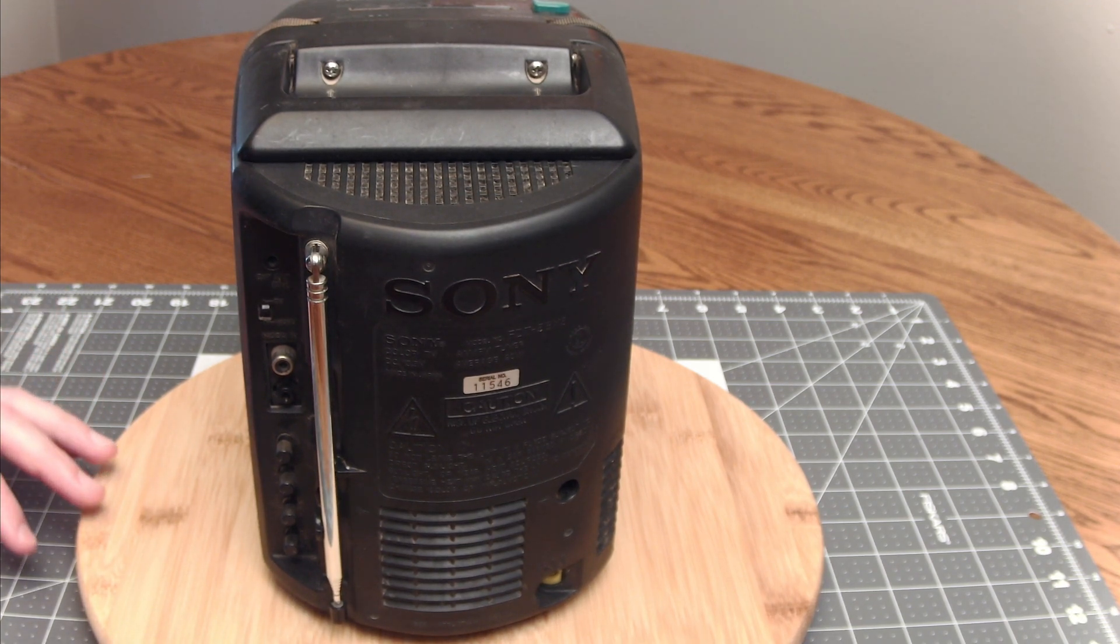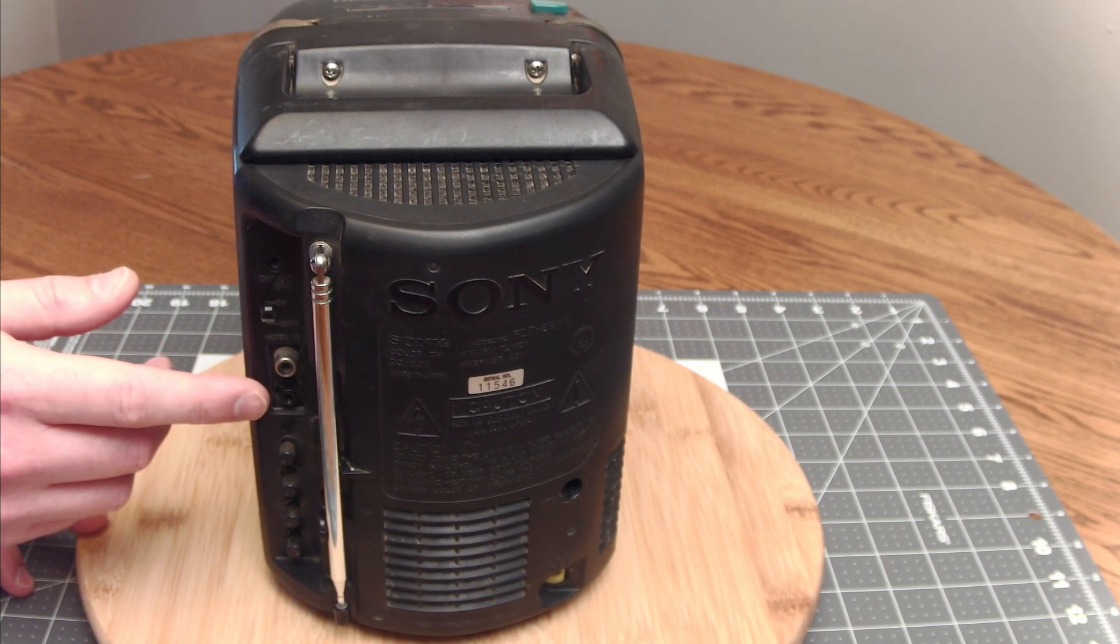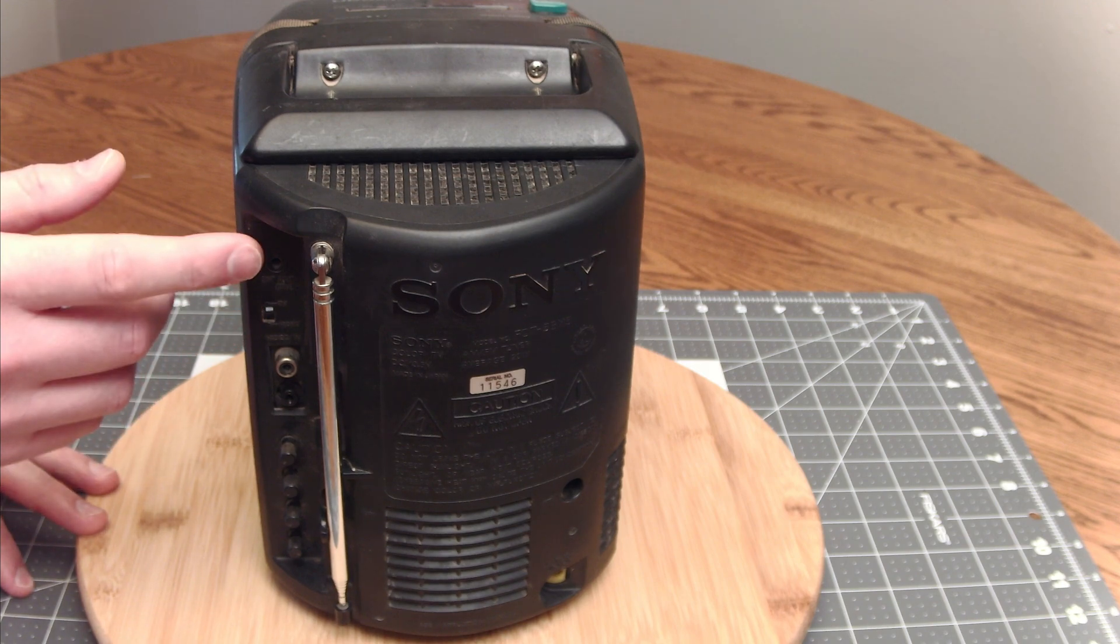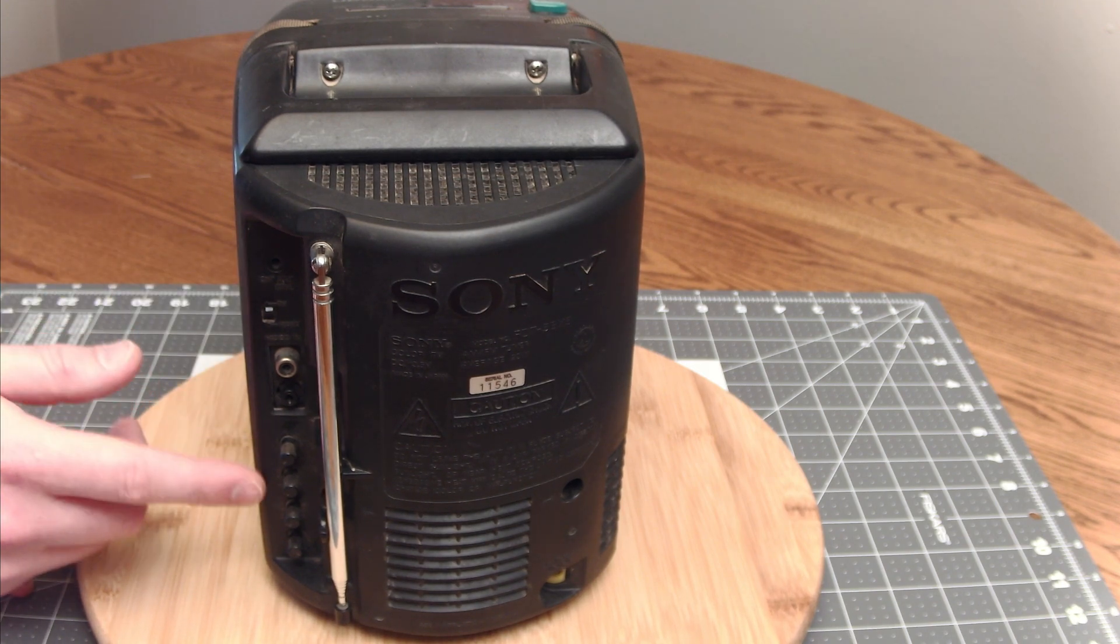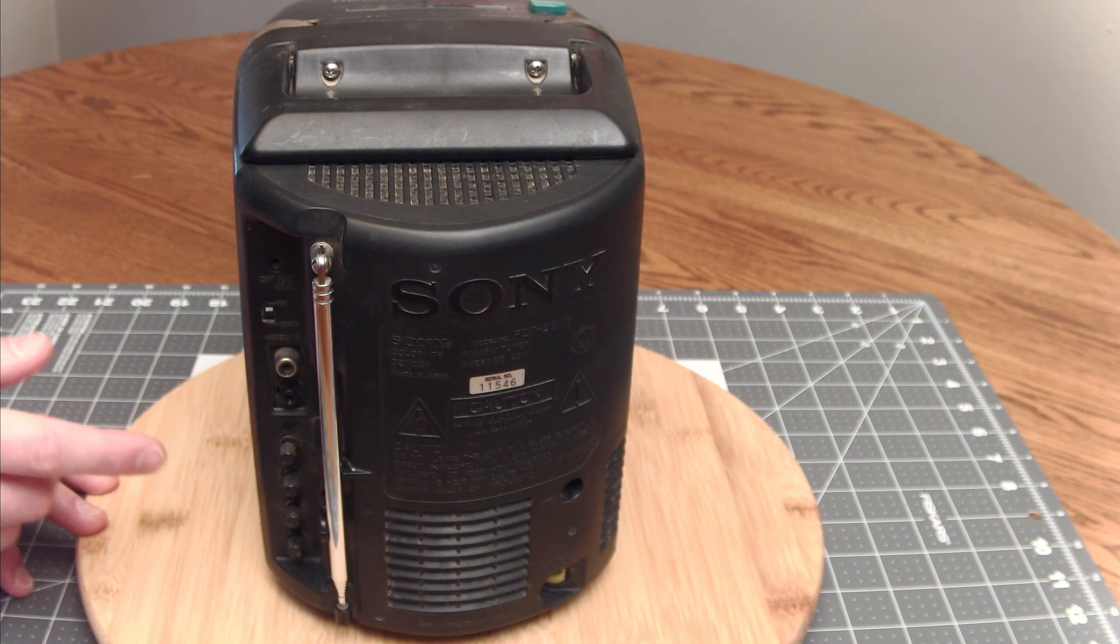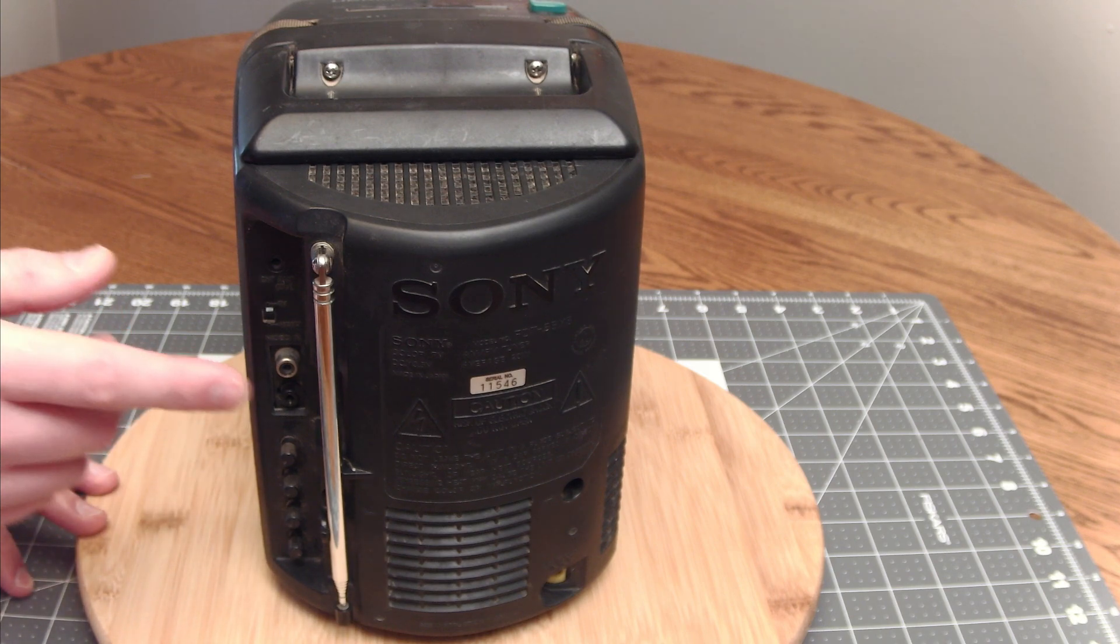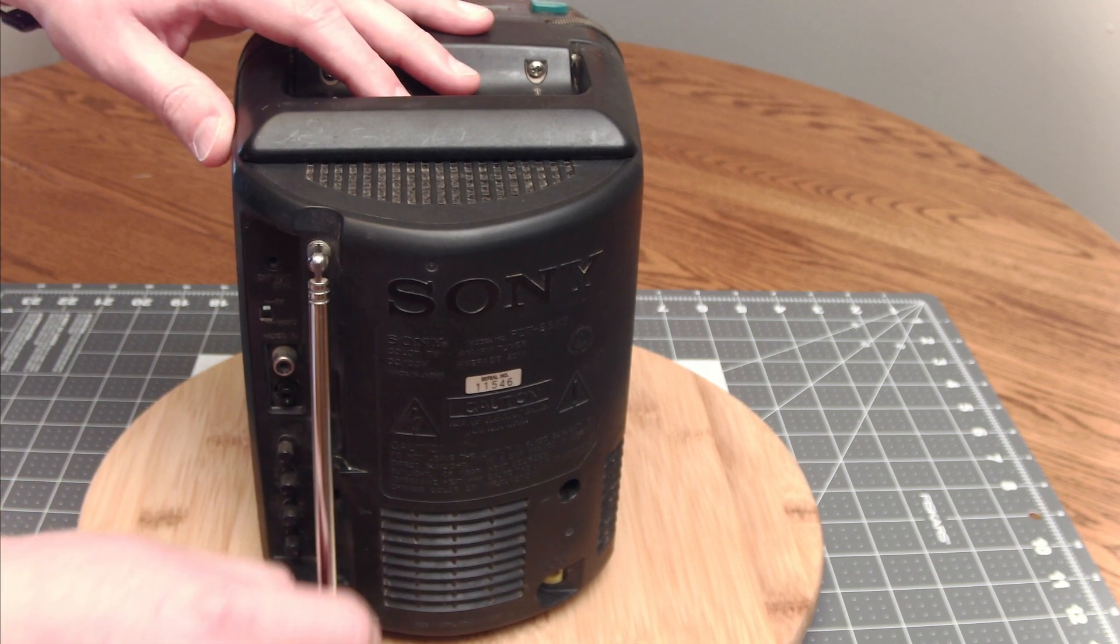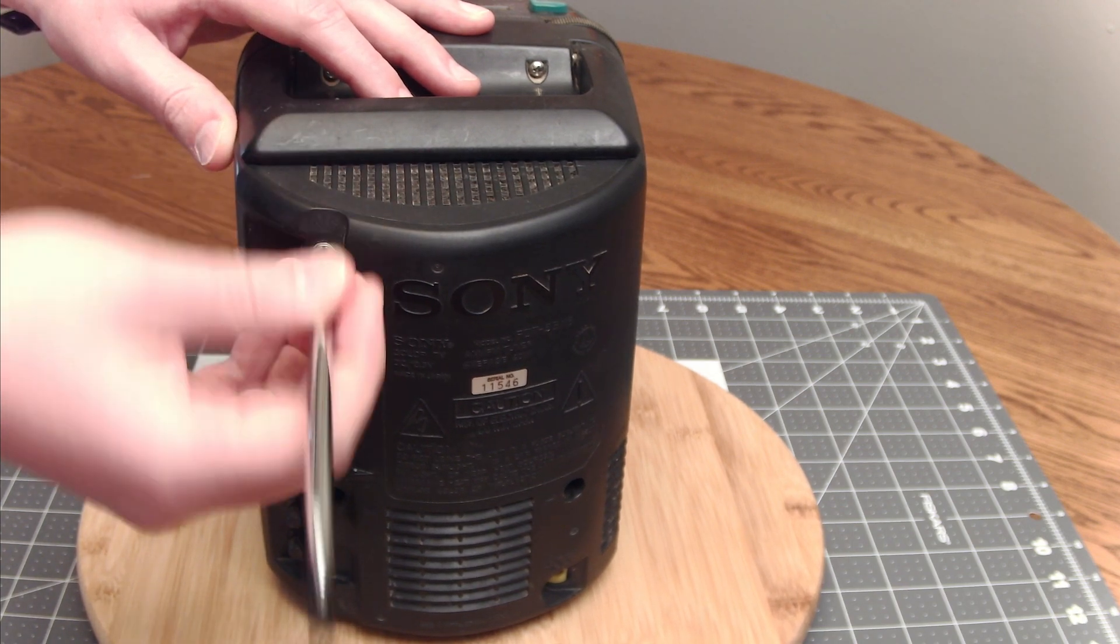But on the back here you can see we've got the AV port, a little switch to switch from AV, external antenna, contrast brightness, those types of things. Hue, saturation, and the adjustable antenna.